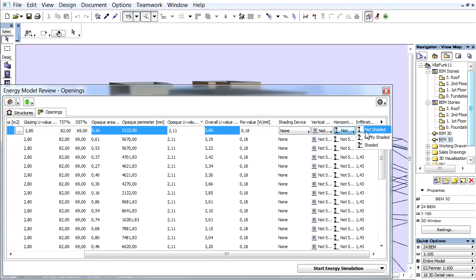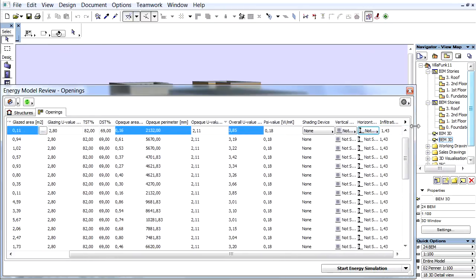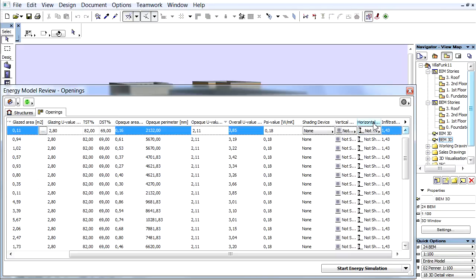Horizontal Shading: Horizontal shadow casting edges with three selectable shaded intensity options. Infiltration: Air permeability of the selected opening typically occurs around the perimeter at the frame to wall connection.